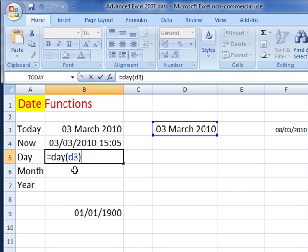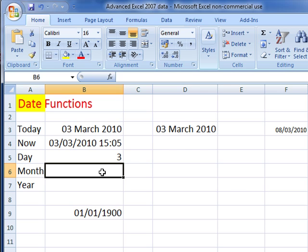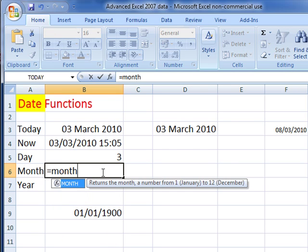So if I put D3, and I can do that because D3 is a number displayed as a date but it is a number, so we've got equals day D3. Press the key or click on the green tick, and you can say the day out of that date is 5.